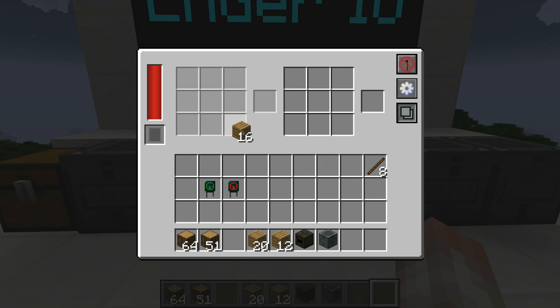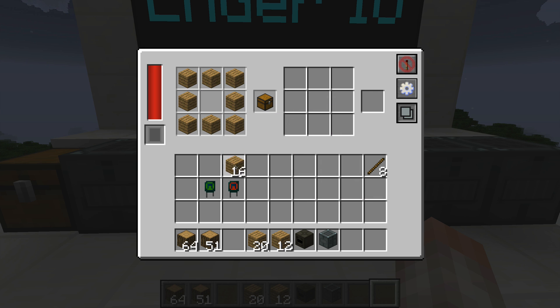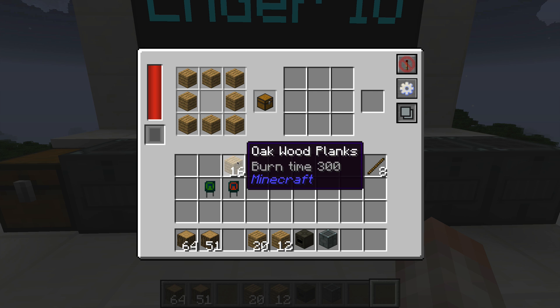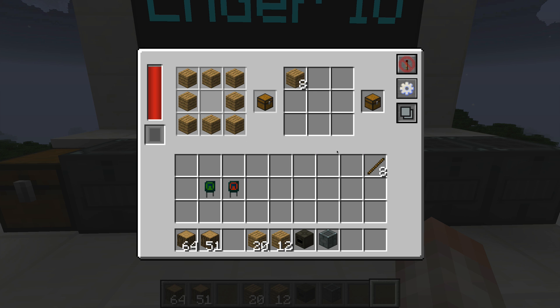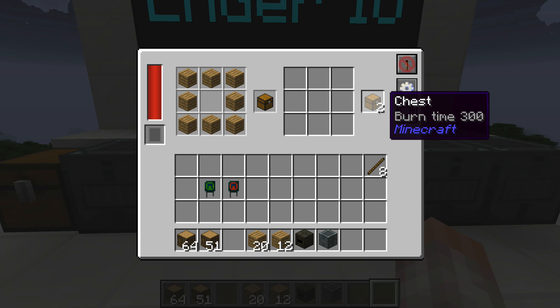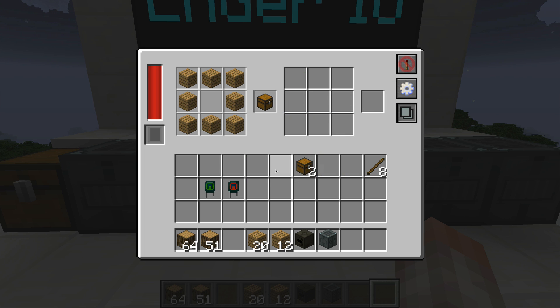You can put any pattern you want in here. I can load this up with a chest pattern, and if I shift-click it in, it's going to automatically craft me a couple of chests.